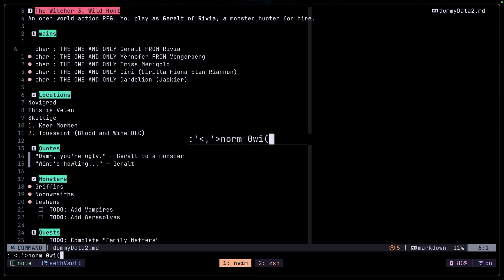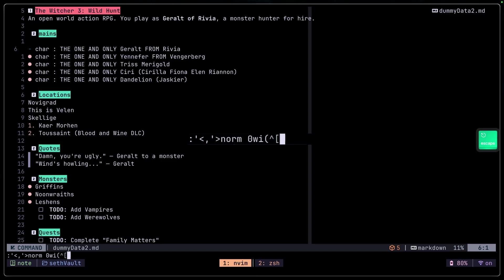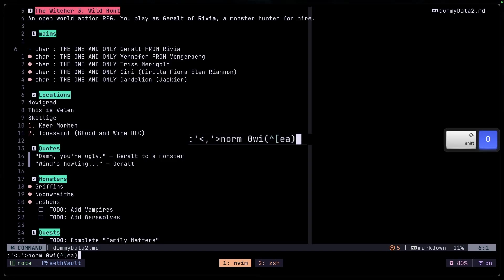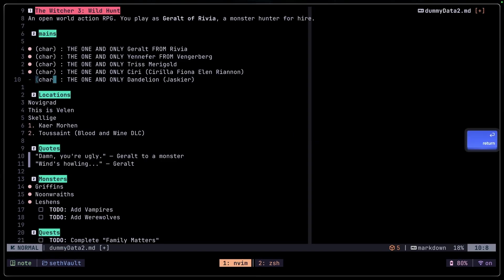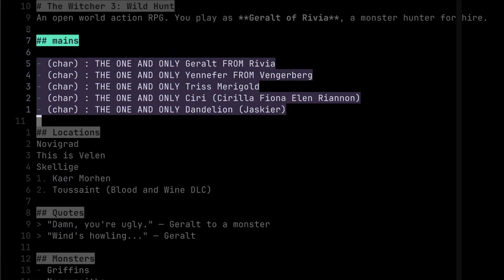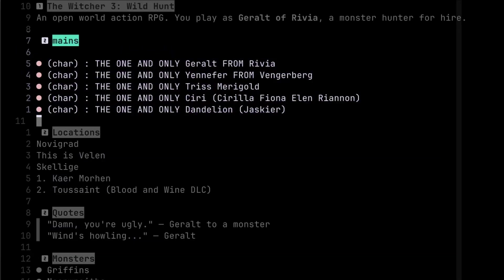To send the Escape key inside the norm command, we press Ctrl-V and Escape. Then we jump to the end of the word 'char' with e. To go back into insert mode we use a, then close the parenthesis, press Enter, and it adds all of that for every selected line.